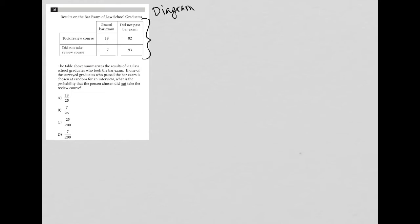I suggest that you take a look at the visual input that's provided, whether it's a graph, a geometrical figure, or whatever it may be, and make sure you understand that first before reading the actual question.